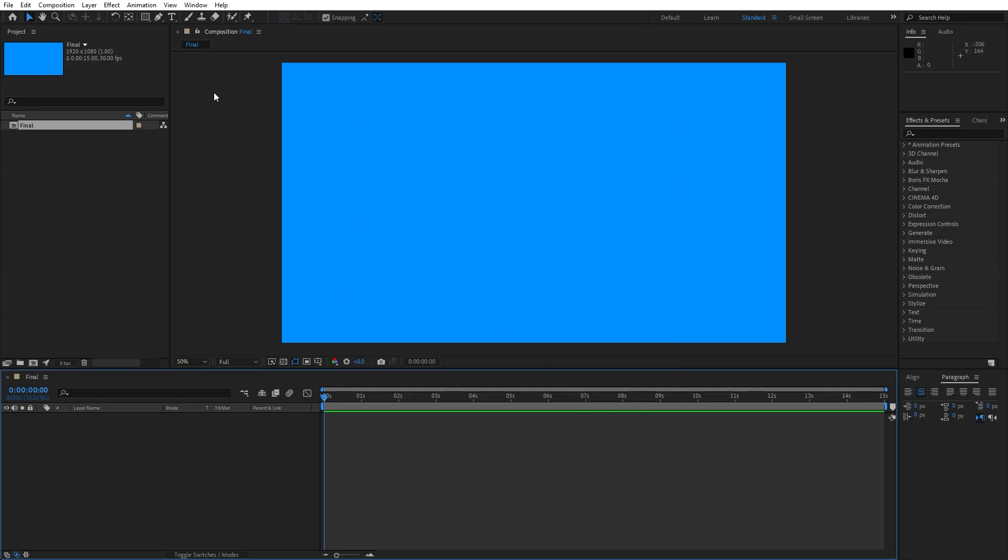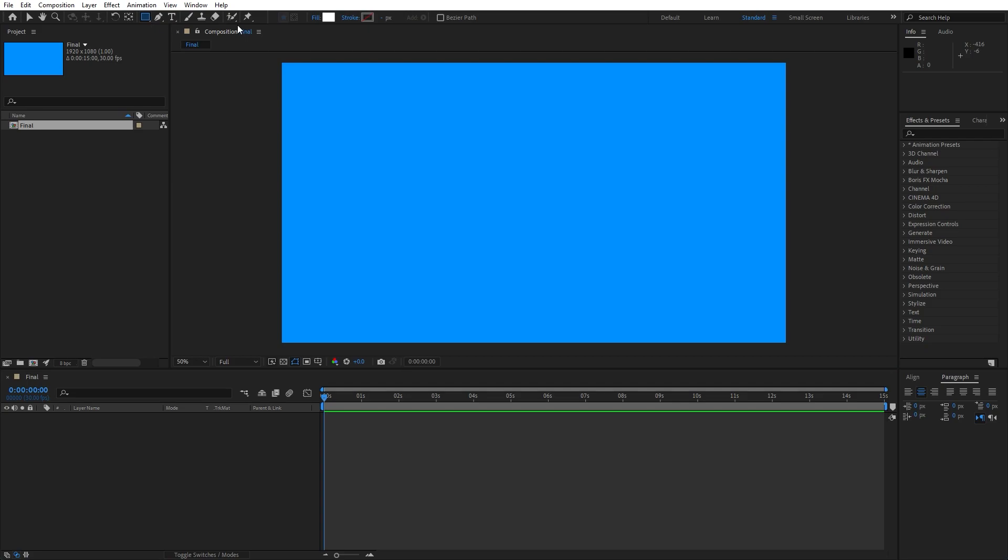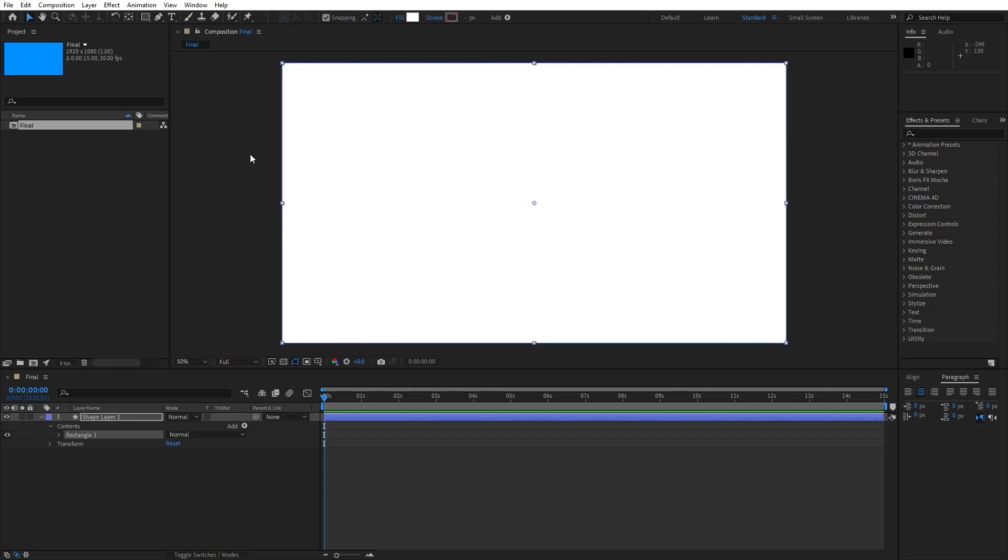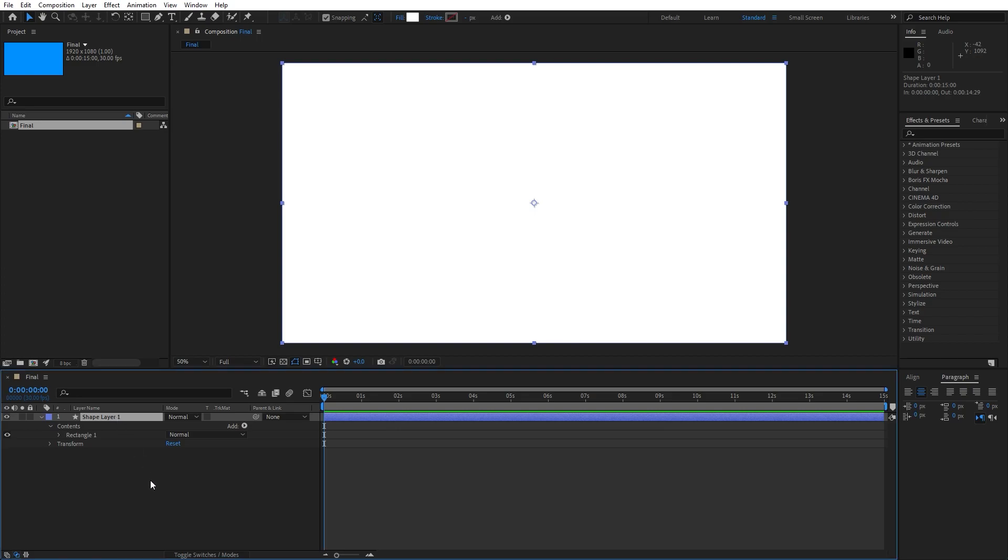Now let's create our shape layer, go here on this little icon, rectangle tool, shortcut is Q. Make sure that our fill is set to solid color and stroke to none. Now just double click here on this rectangle tool icon. And as you can see, now we have this shape layer. I will rename this one to wave 01.